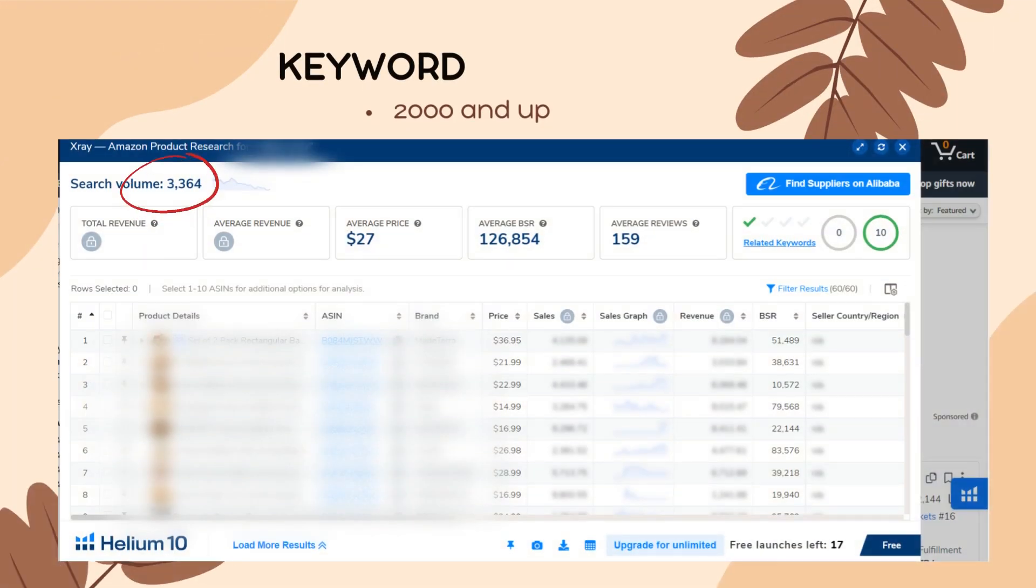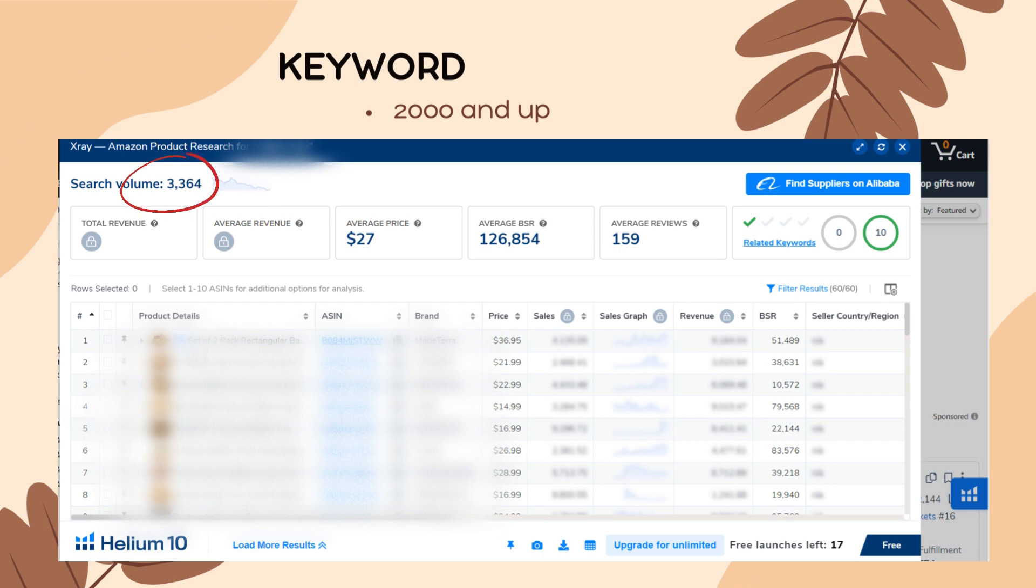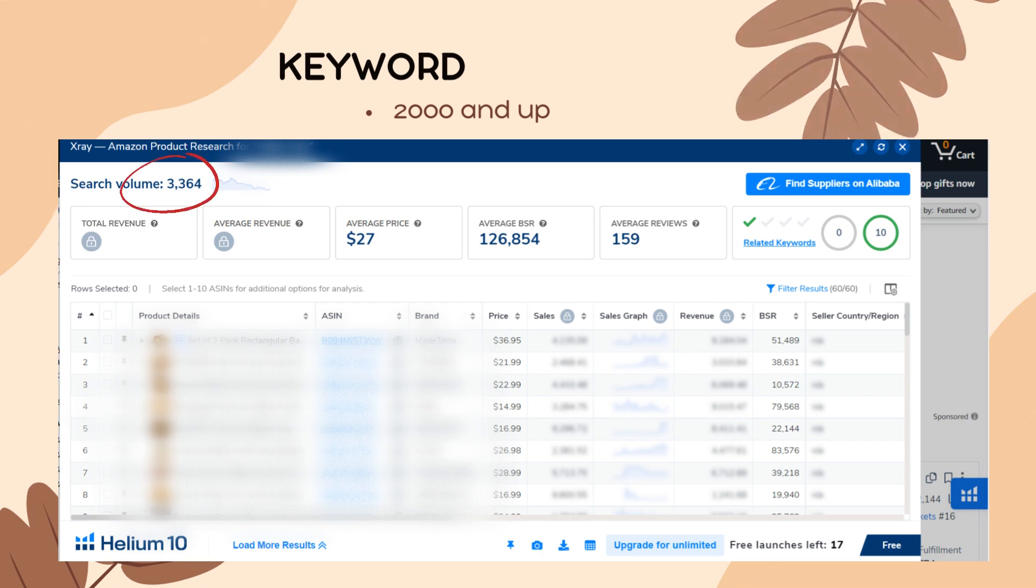Once you found your product, get the main keyword. That is the search term that best describes the product and it should be 2000 and up. It will determine if the product you are interested to sell is in demand or not.